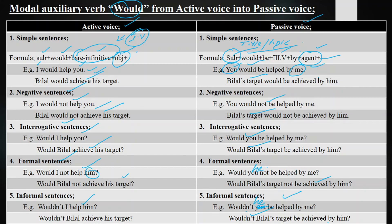So these are the sentences of modal auxiliary verb 'would' from active voice into passive voice: simple, negative, interrogative, formal, and informal sentences. Hope you got today's lecture. Practice makes a man perfect, so today's work is to write and make sentences using the following verbs.